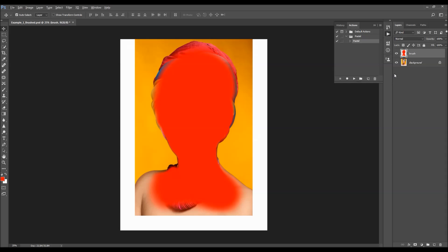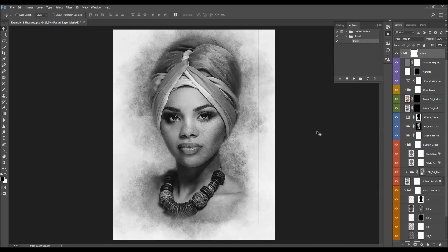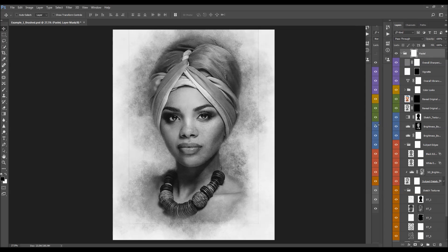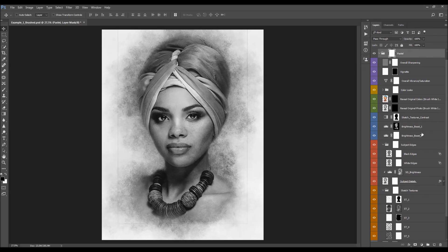Select the action and click play. I'm going to fast-forward the video and come back once the action is finished, then go through all the layers to show you how each one works, how it affects the design, and how to customize it. The action has finished, so I'll close the actions panel and expand the layers panel.